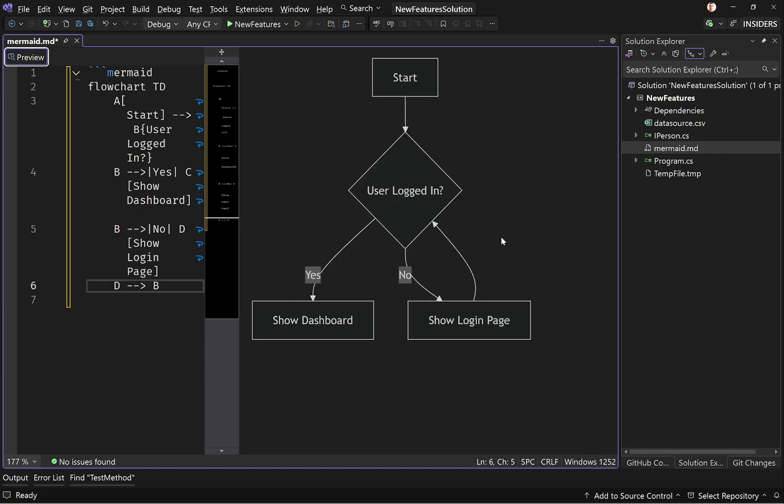So that's not all. You can ask copilot to generate mermaid for you. So for example, if you want a diagram for a project workflow, just describe it in plain English to copilot. Like for example, hey, copilot, generate a mermaid flowchart for a user registration process. And copilot will, of course, respond with the mermaid syntax, which you can then paste into your markdown file and preview it immediately.